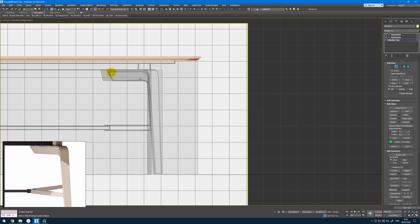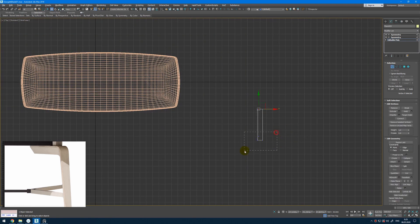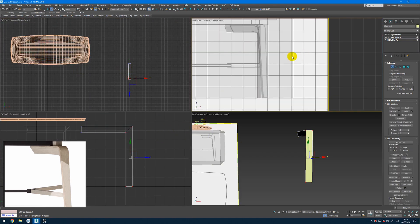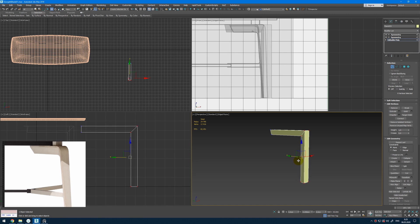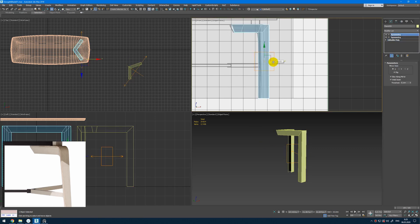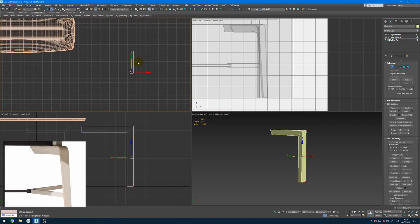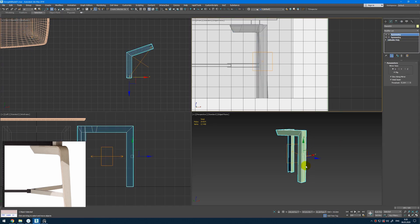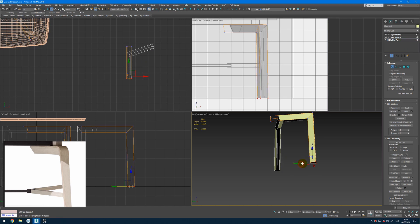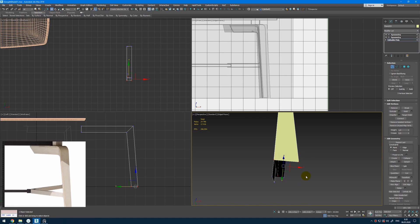From here we start to create this kind of shape. I can select all these vertices, look on the reference how it goes, and by changing their position I can make it longer or shorter. As you can see we get this position right. We can maybe make it a little bit longer here. The bottom part slightly goes outwards.